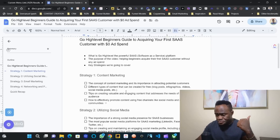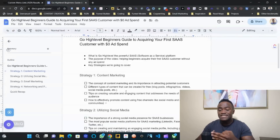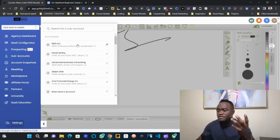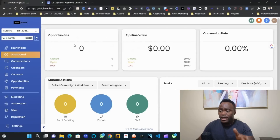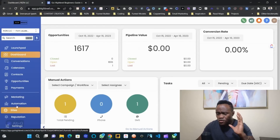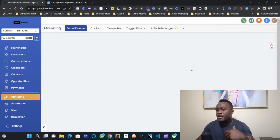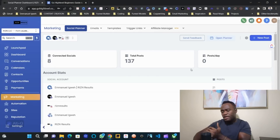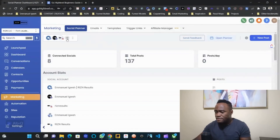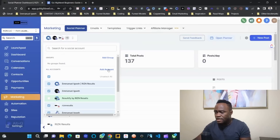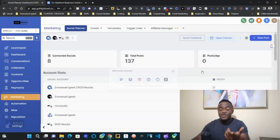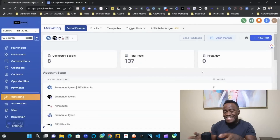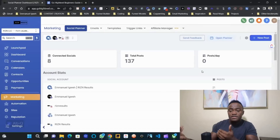You're creating content, creating videos, sharing on social media. With high level, the great thing is it makes it super easy — you can come up to the marketing section and sync all of your accounts: Facebook, Instagram, TikTok. You can actually sync TikTok and all of the social media platforms, and publish your content across multiple platforms.